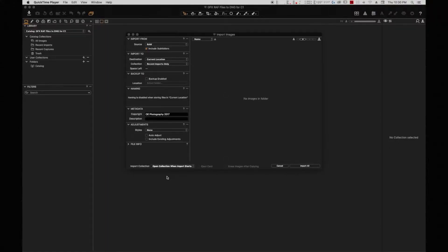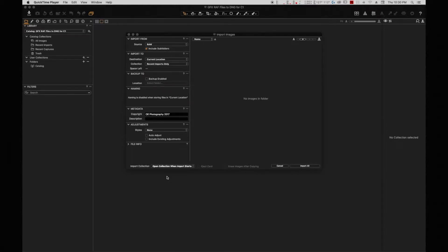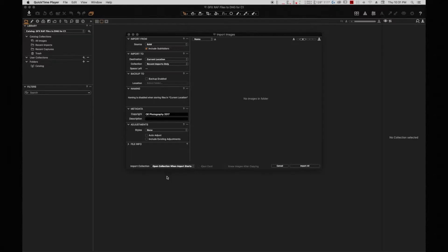We are going to make a video on how to convert GFX RAW files so that Capture One can actually read them.